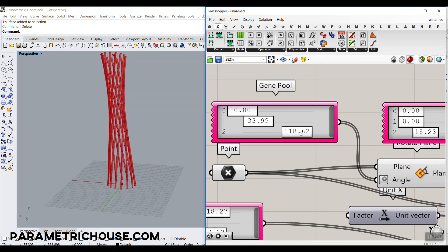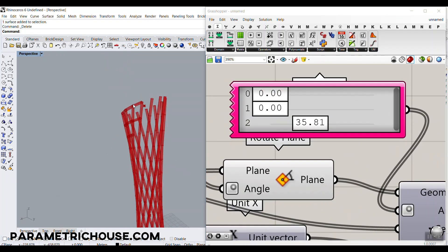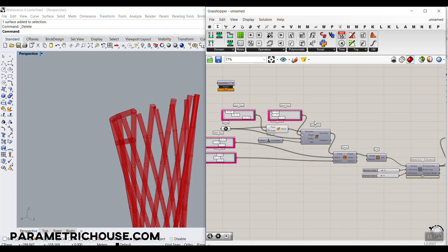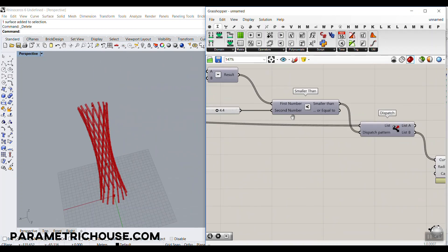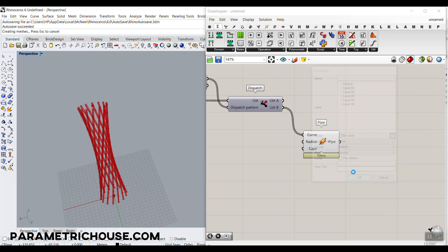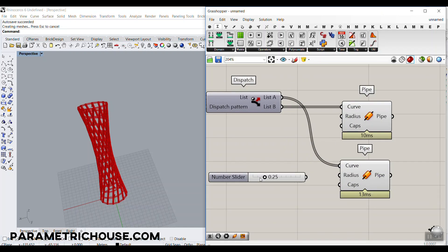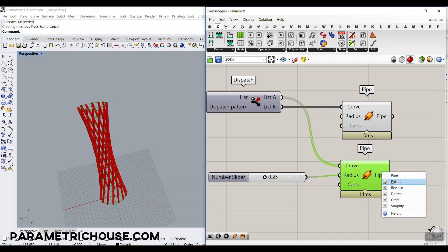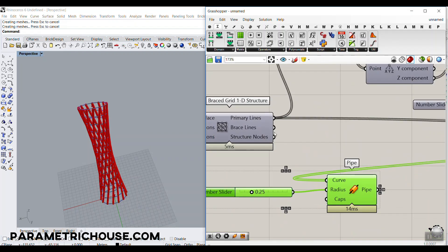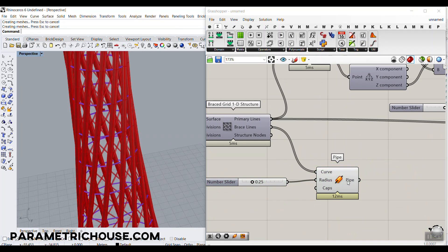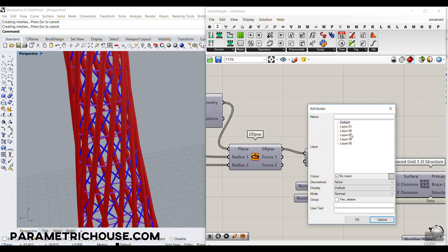Here we go — turning everything off we have the complete structure. We can make changes to the overall tower shape — tilting the top again. You can see that changes the number we need to adjust to find the best solution. At the end we can bake the structure: bake List A into Layer 1, give the Pipe to List A with a smaller radius and bake it into Layer 2, give the braces to the Pipe and bake into Layer 3, and bake the Loft surface into Layer 4.